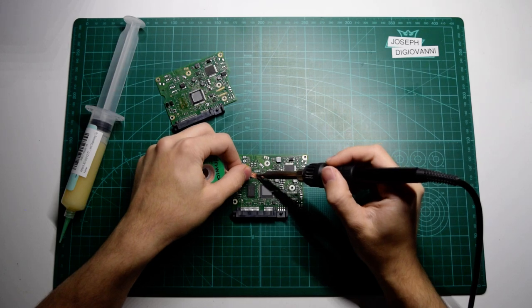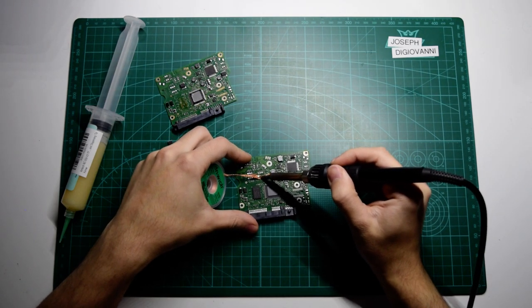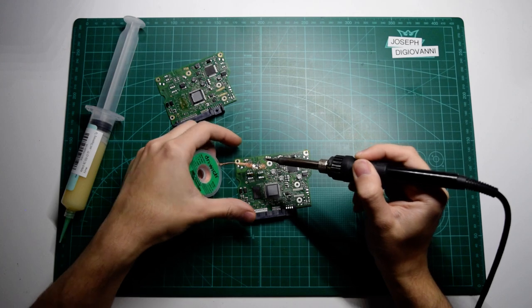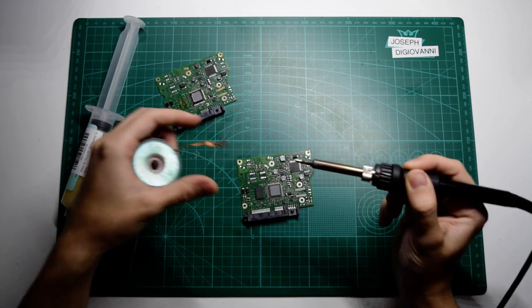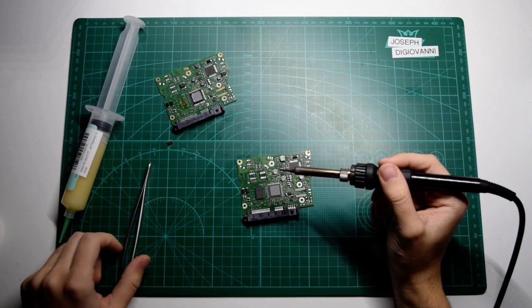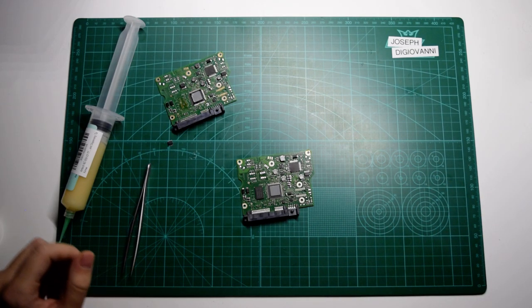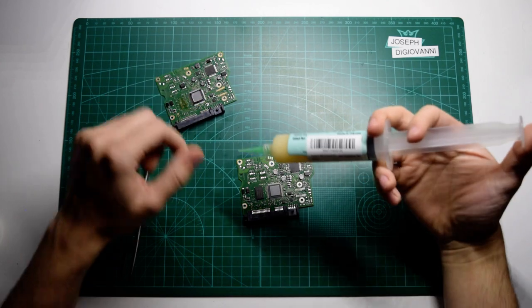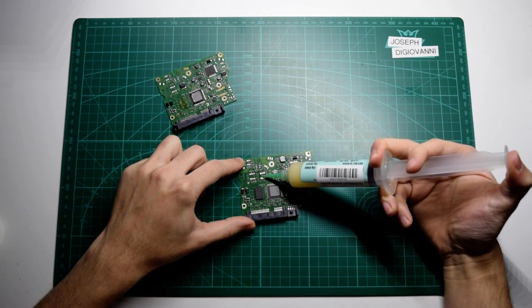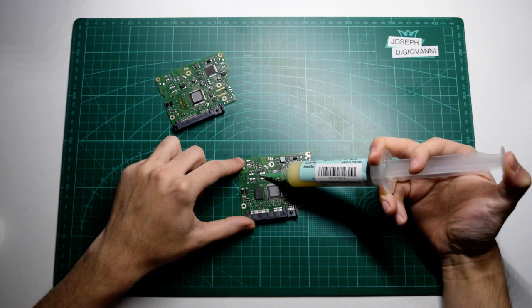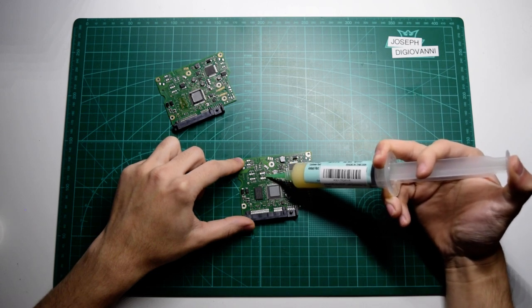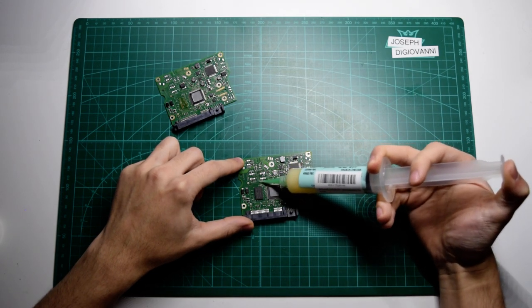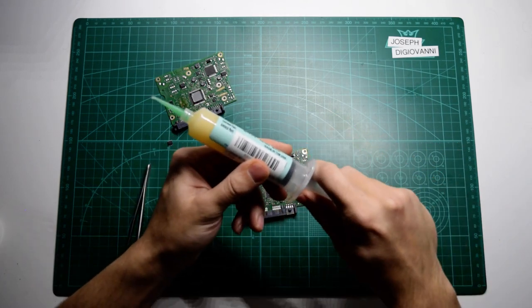Now I'm just going to clean those pads there, remove all that old solder off of it. Not really necessary, but just makes things easier later. And then we can take some of this flux and just put some of that on there. Just kind of spread that around just a little bit.